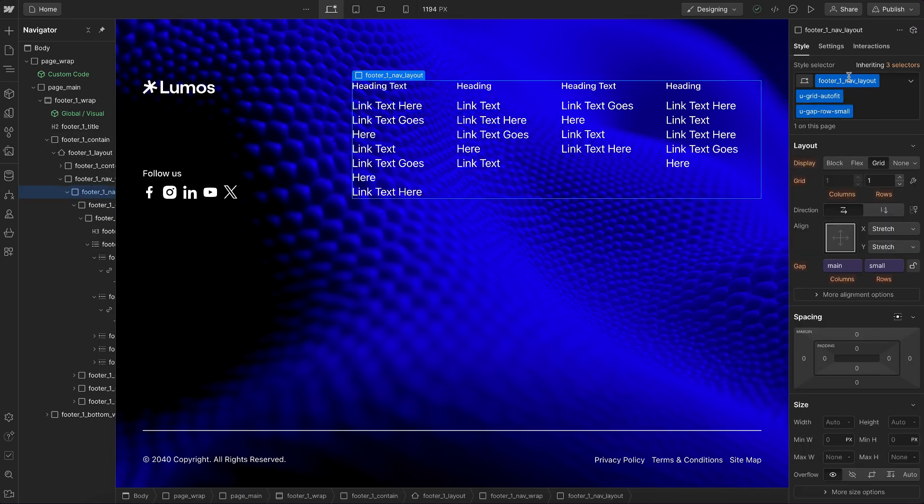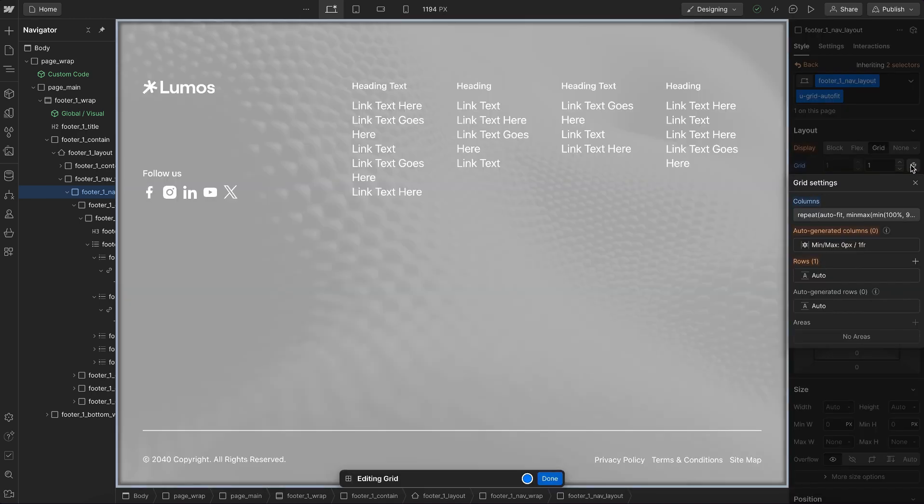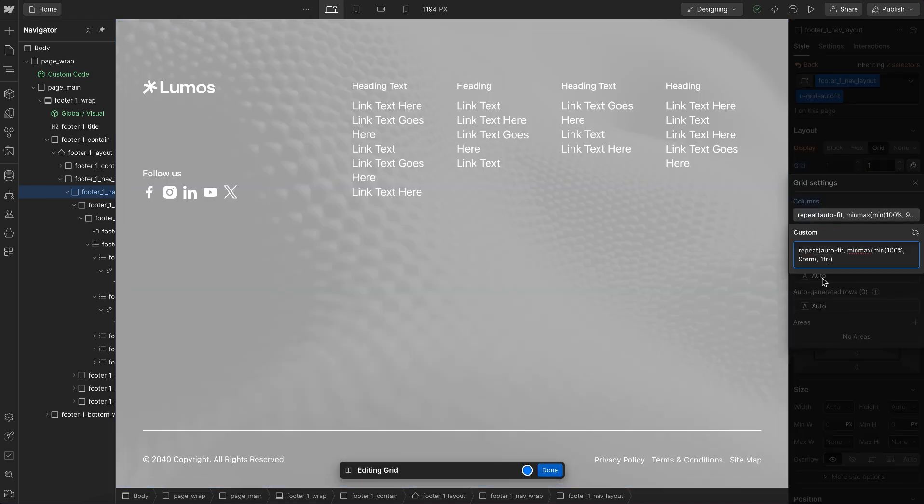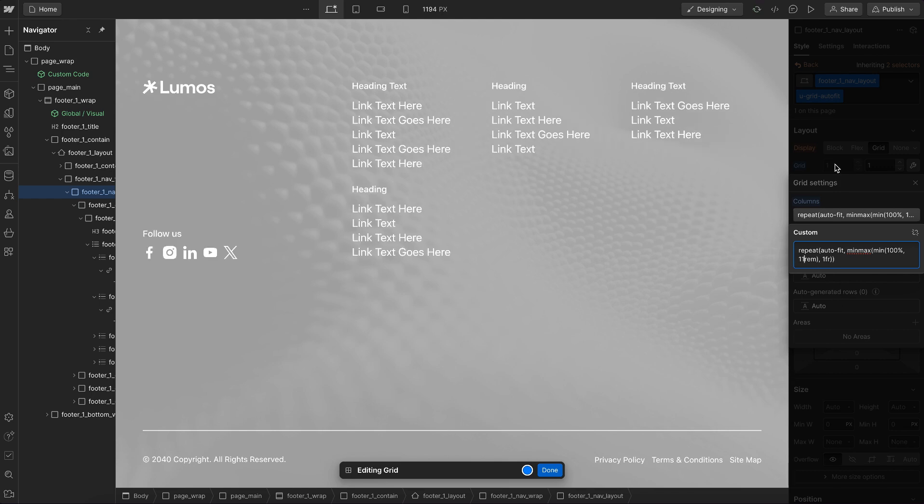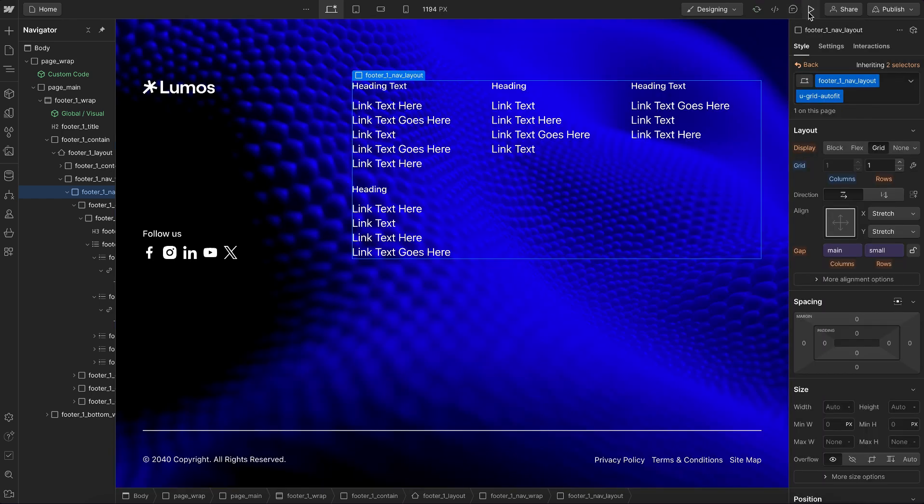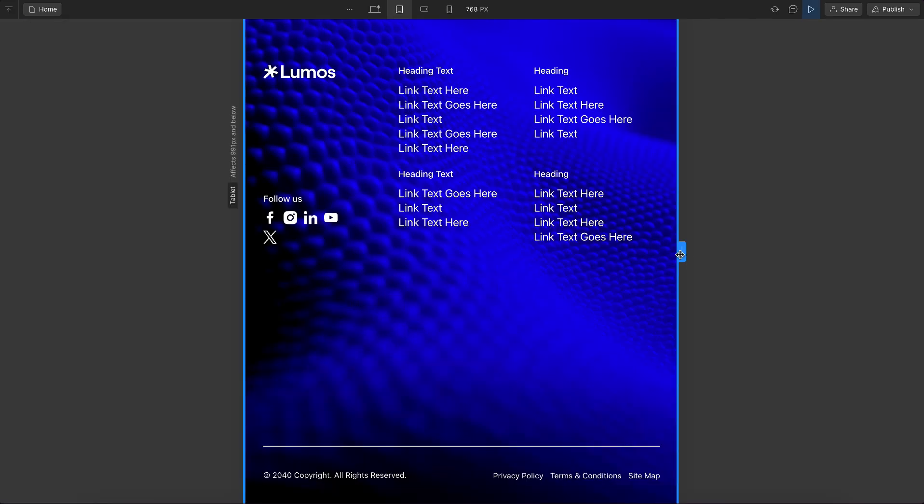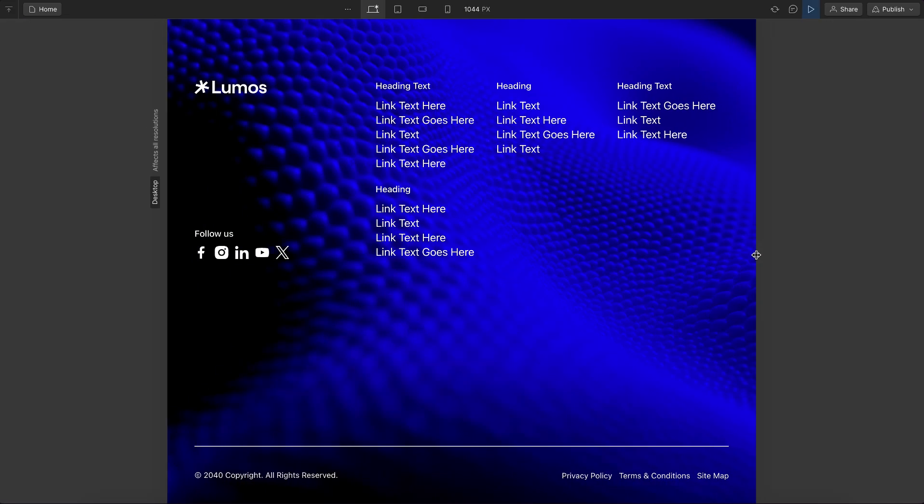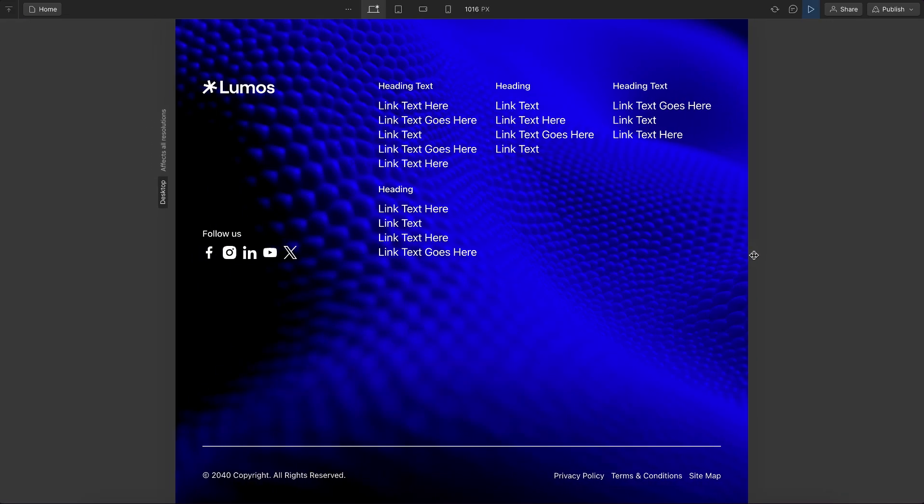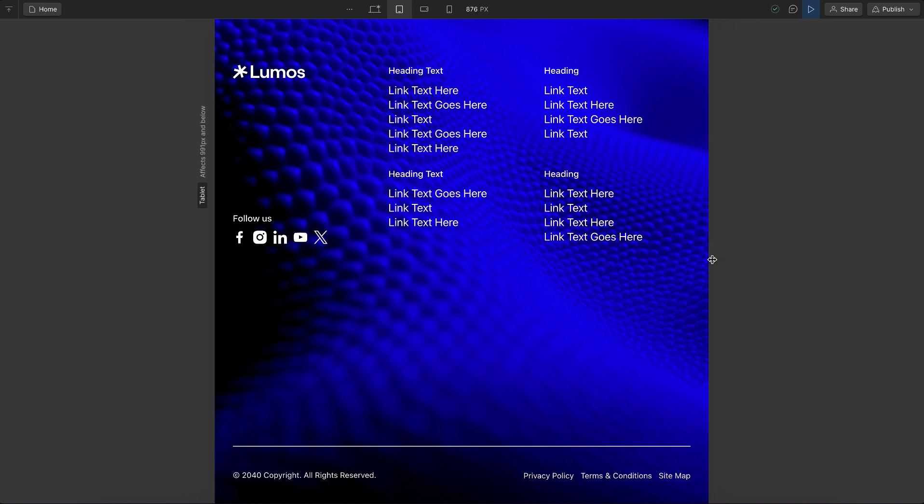But since we're using Lumos we can just head over to our autofit grid and configure this to be maybe a min of 11 width rim for the columns instead of 9. That'll just change where the columns wrap and it's automatically responsive. Right before these links run into each other it just automatically wraps onto a new line.